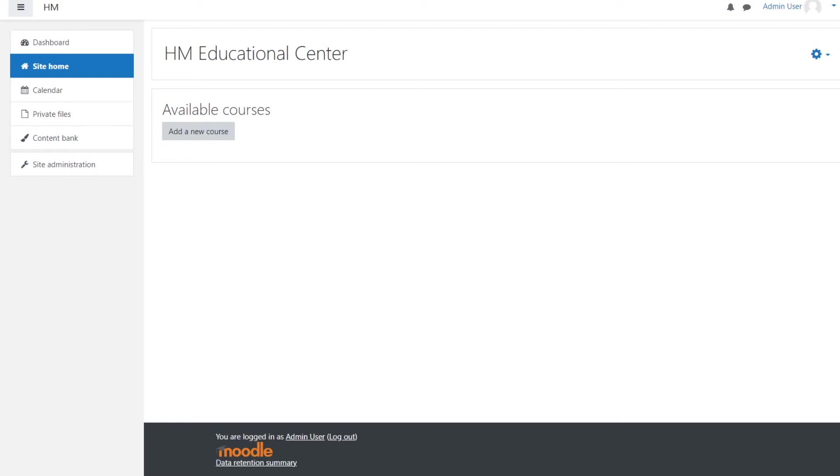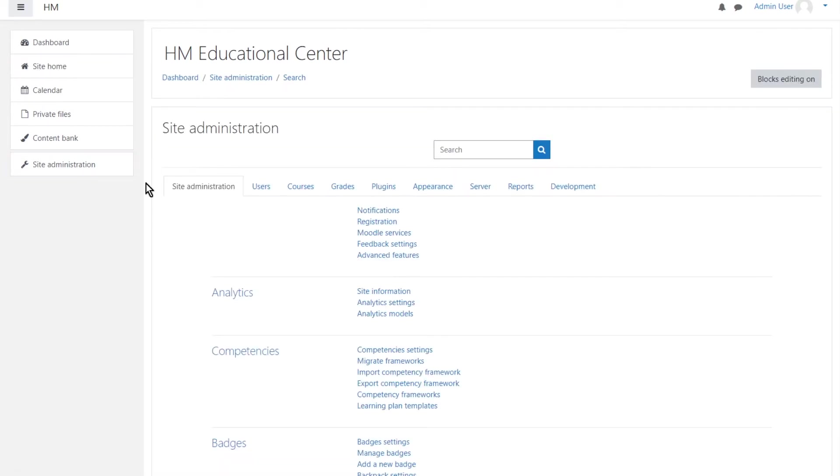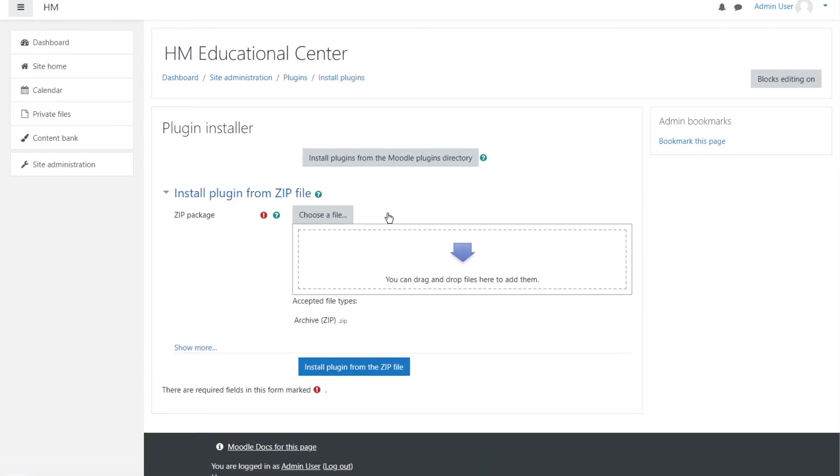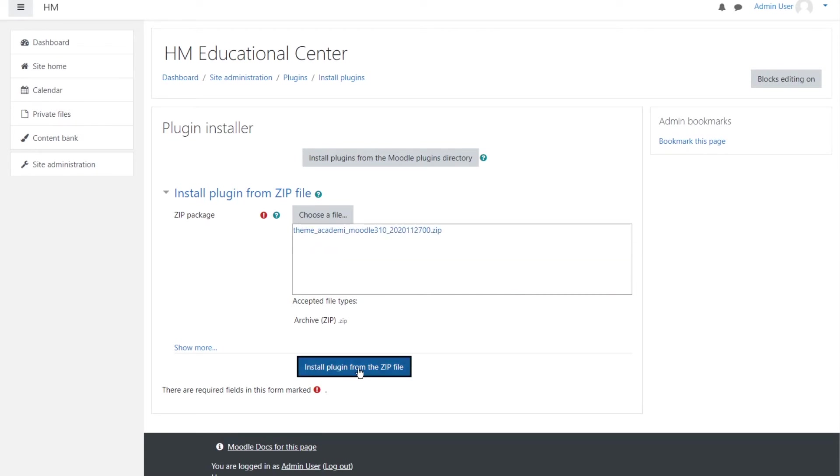I have chosen a theme called Academy. You go to site administrator and then go to plugins. Of course you have to login as administrator to see this and install plugins. Click it and right here you just drag and drop the Academy plugin and install it.